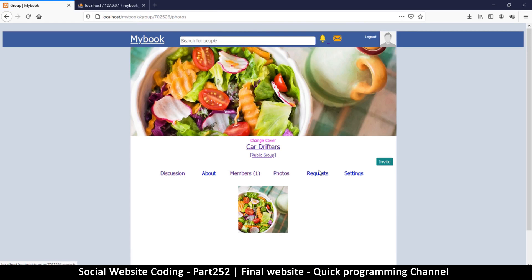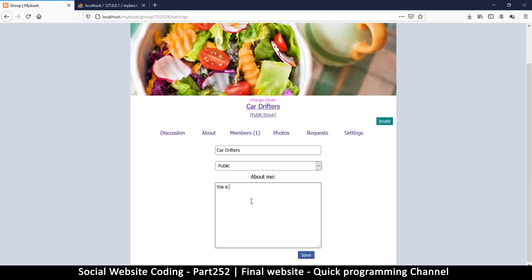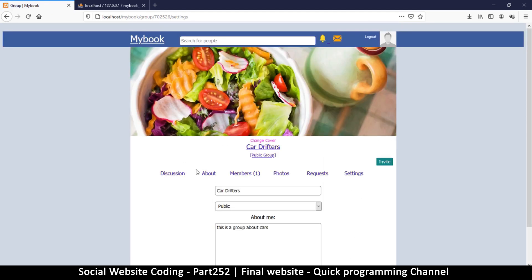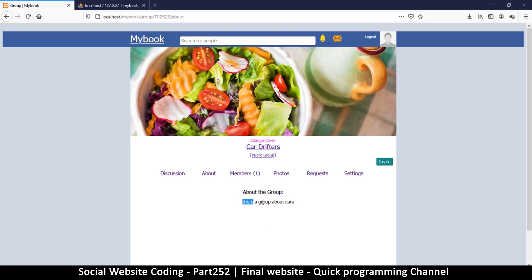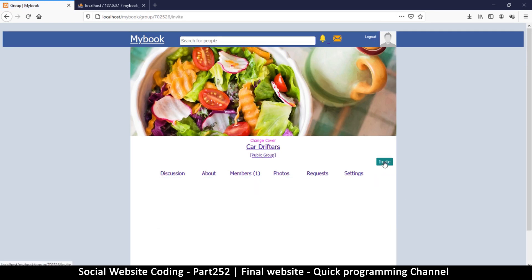There are photos, no join requests, and settings. Under settings I can add a description: 'this is a group about cars' — save that. Now the about section shows that text. I can also click invite to invite people, but since no one is following me yet, no one appears in the invite list.